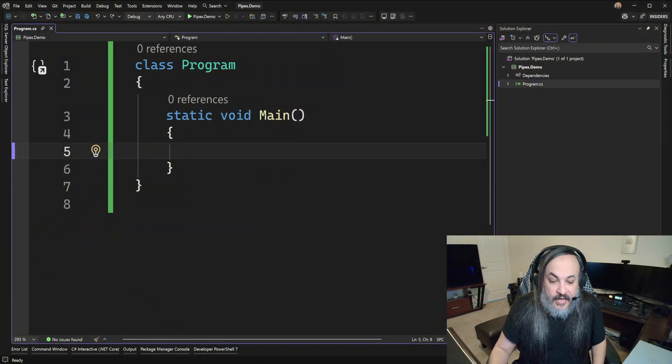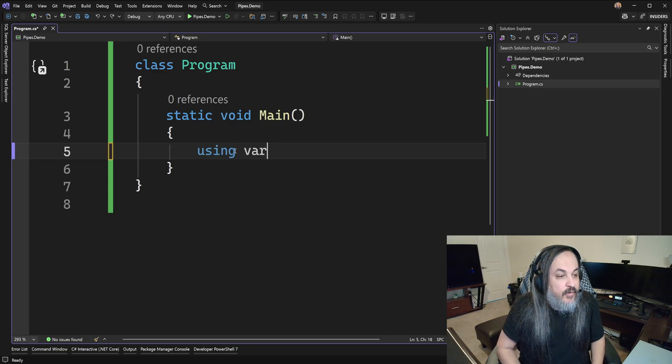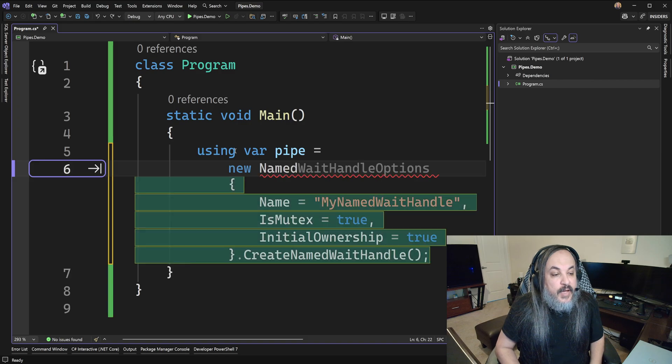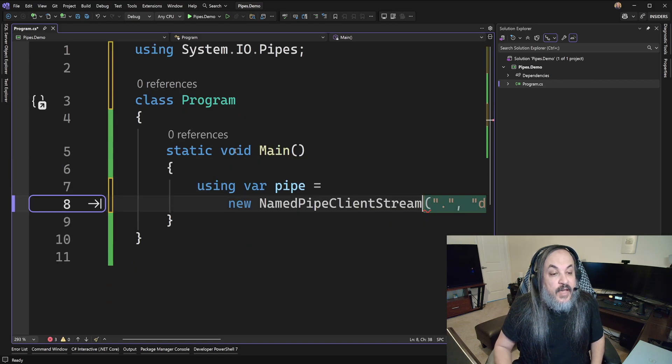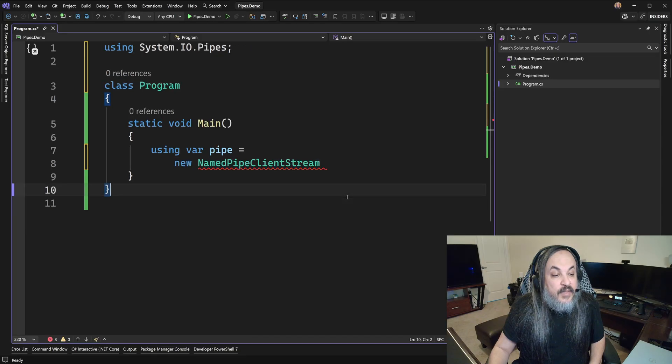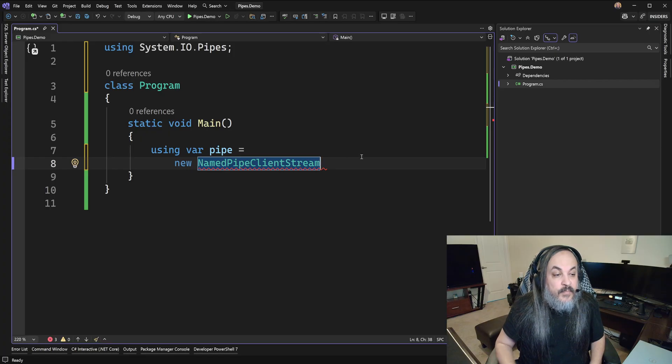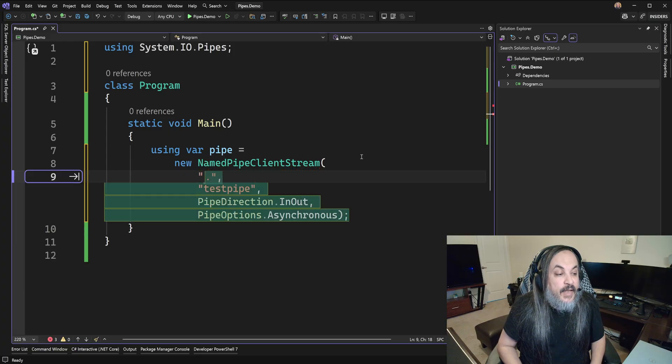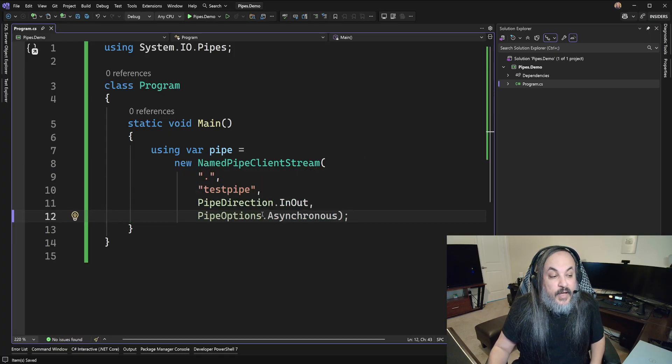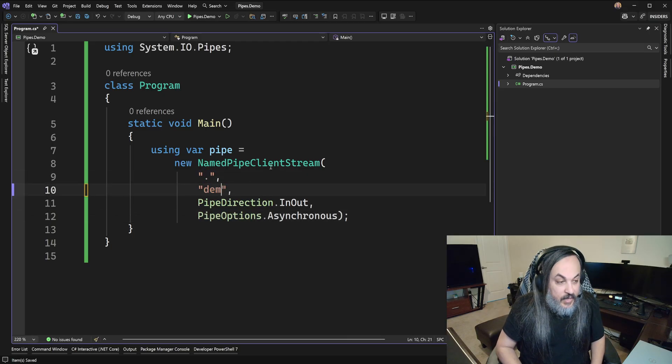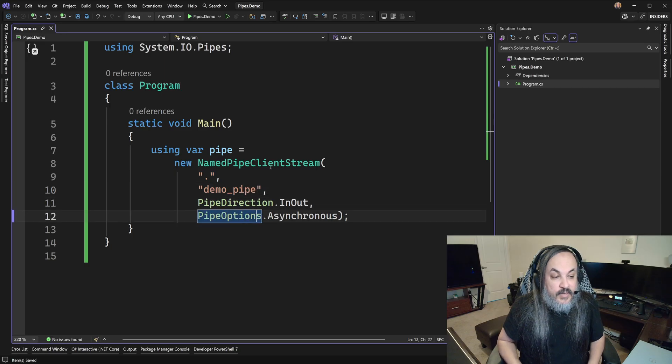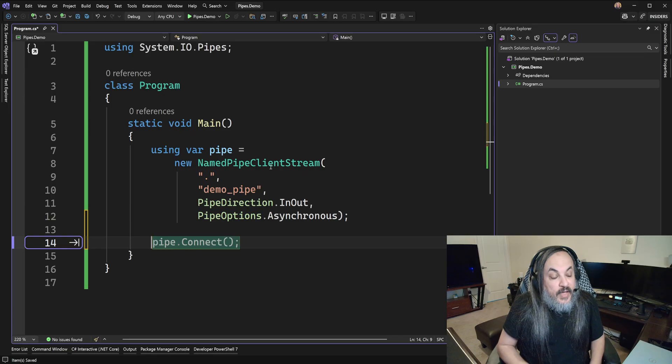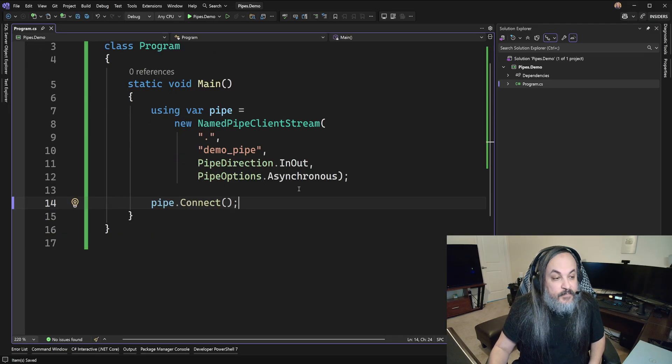Here is a quick C Sharp program. I'm going to go ahead and say using var pipe. We're just going to connect to a pipe new named pipe. Watch this. This comes out of the box. Named pipe client stream. What this does basically is that it's literally systemio.pipes. And what it's going to do for you here is that it's going to allow you to connect to a pipe. So, if the server is this dot, I'm going to say demo pipe. You can name that pipe whatever you want. And basically, I'm going to go ahead and connect to that pipe. Just as simple as that.